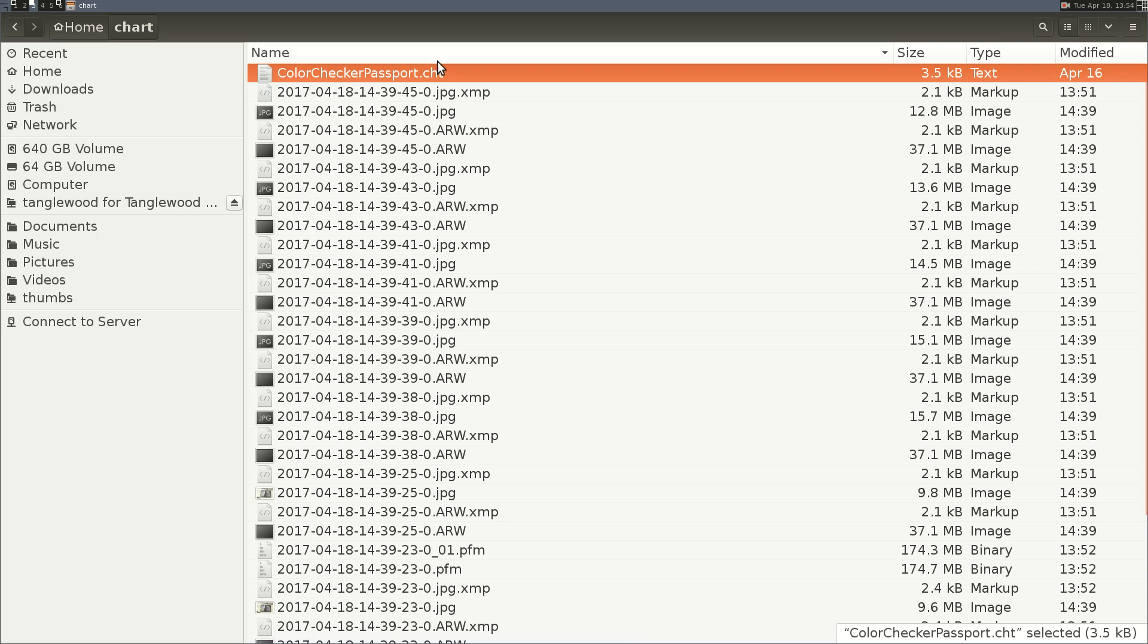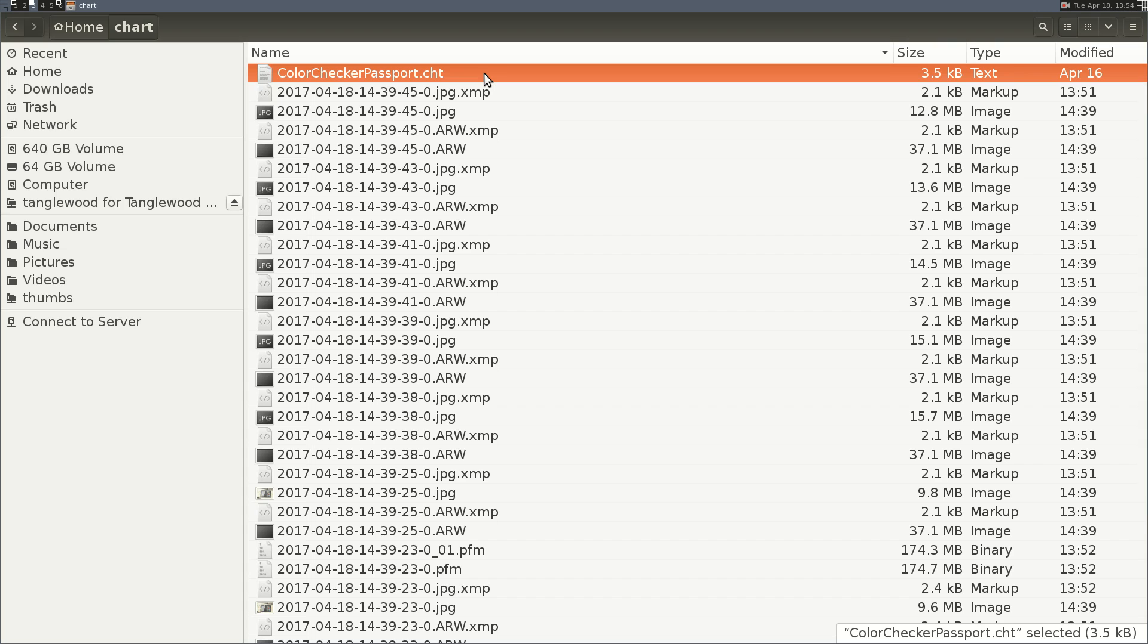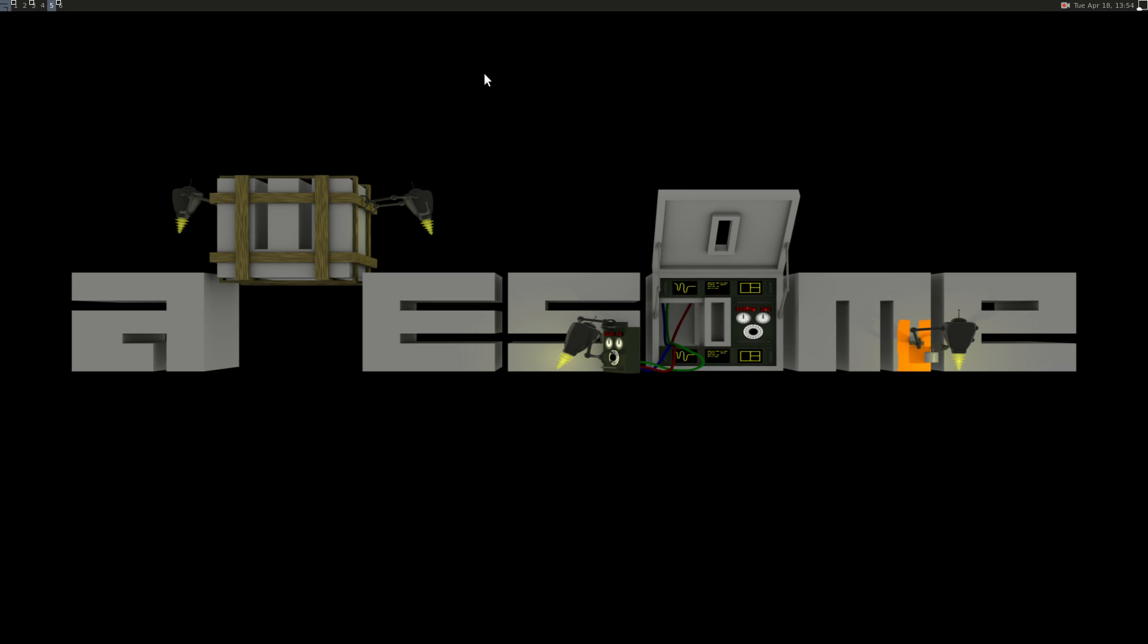I'm going to need this CHT file. What the CHT file is, is it's information about what colors are located where on that Color Checker Passport, and I'll include a link to this file in my webpage at weeklyedit.com, but also you can just look around the internet and get it.